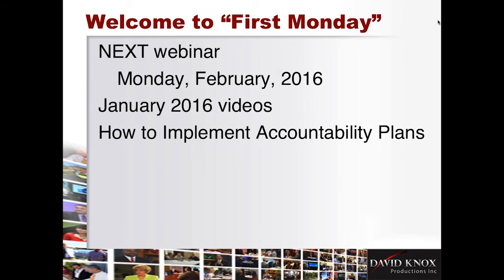Good morning, everybody. It is David Knox coming to you with our first Monday Administrator and Manager Webinar, Monday, January 4th, 2016.